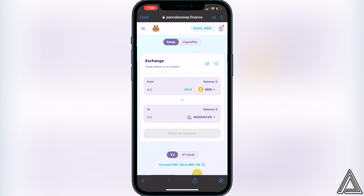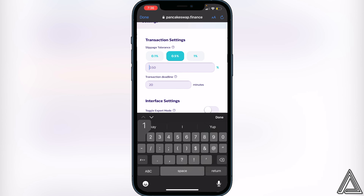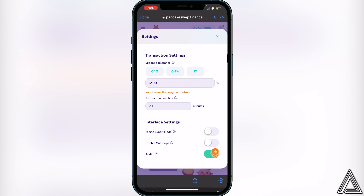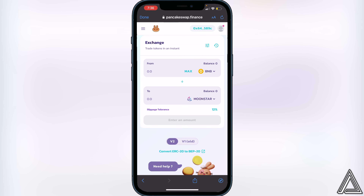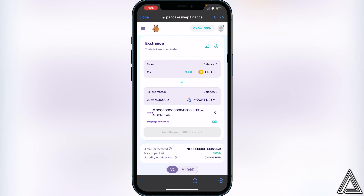Now we need to set our slippage tolerance. Go to where the three lines are — I have that circled in red — click on that, and change your slippage tolerance to 12%. Once we have 12% set, we can decide how much BNB we want to swap into Moon Star token. For example, if you want to transfer 0.2 BNB, type that in and it'll show you the amount of Moon Star token you'll receive. If you're okay with that, click the Swap button.